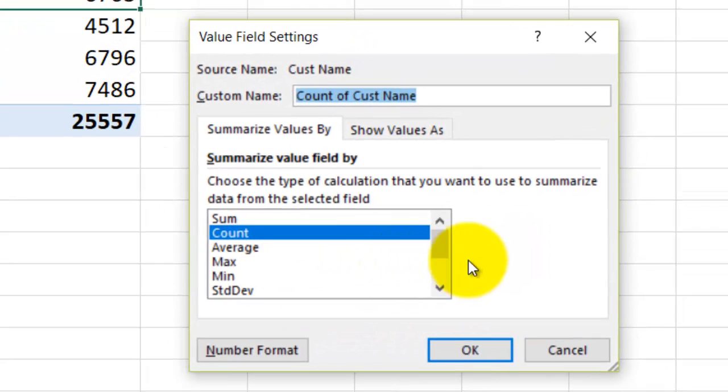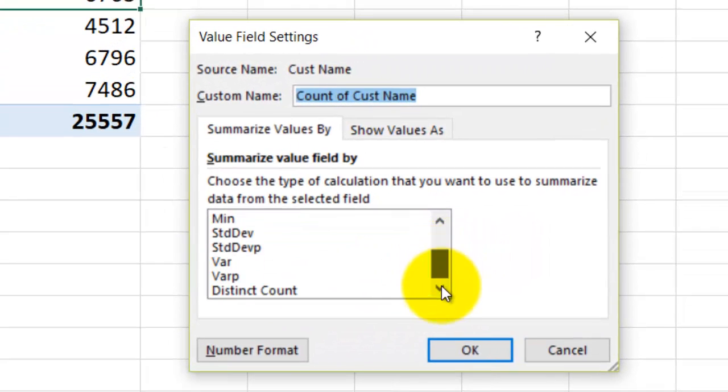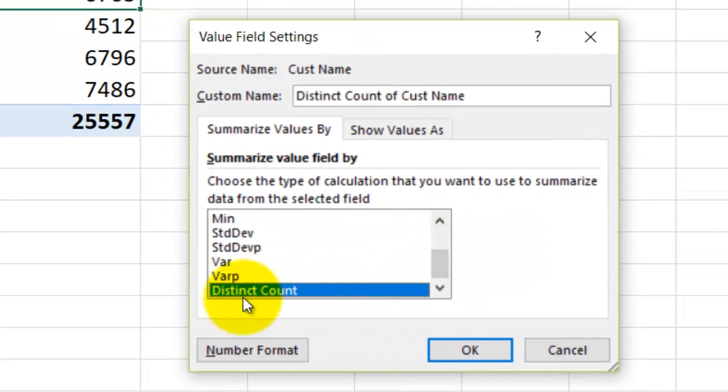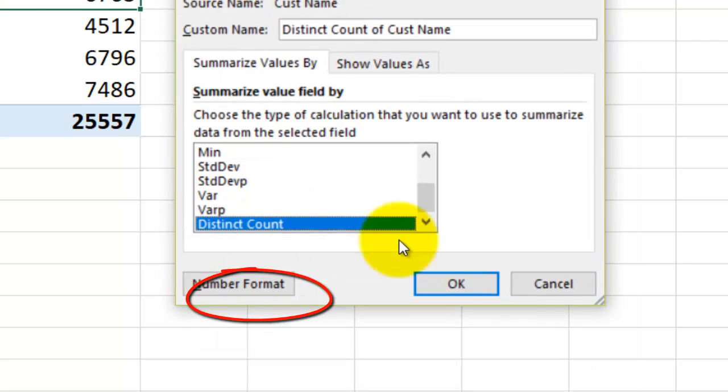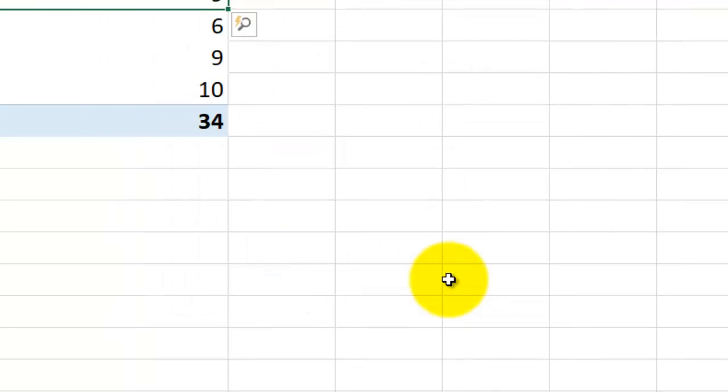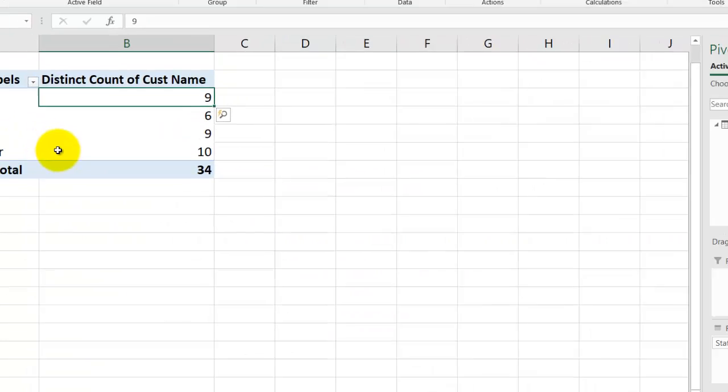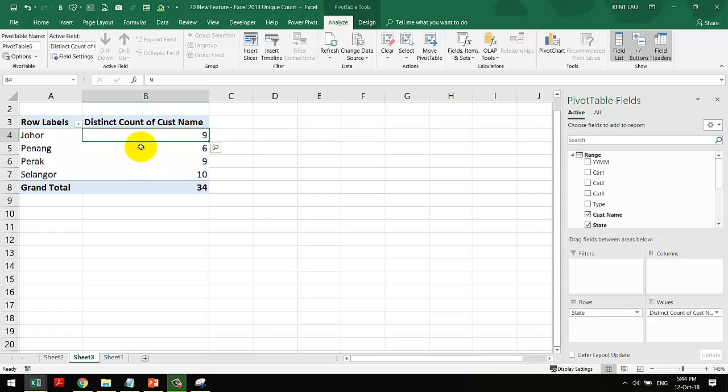And over here you choose distinct count. Yes, that's it. Distinct count and click OK. You got it. This is how you use distinct count. Thank you.